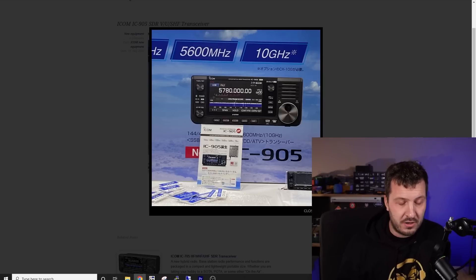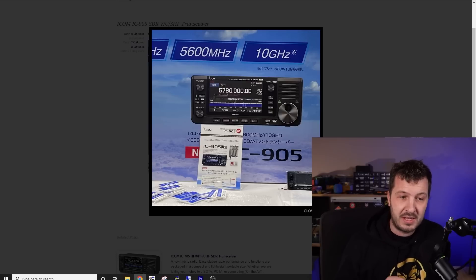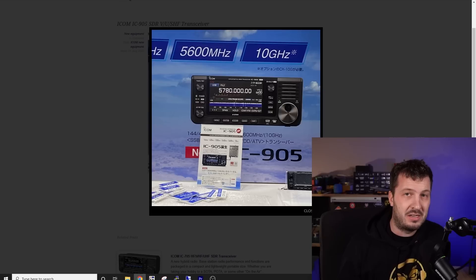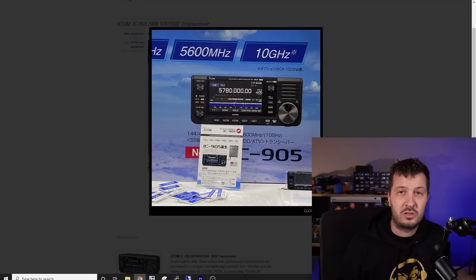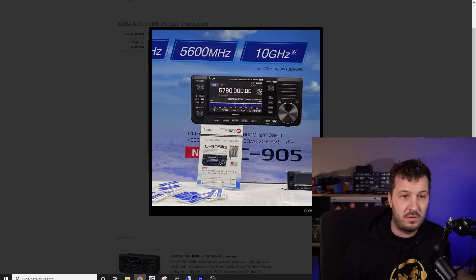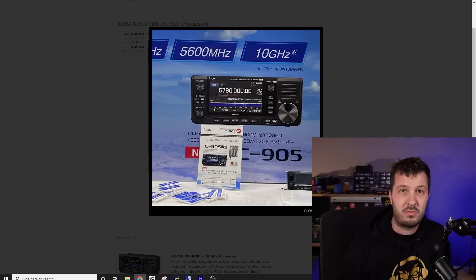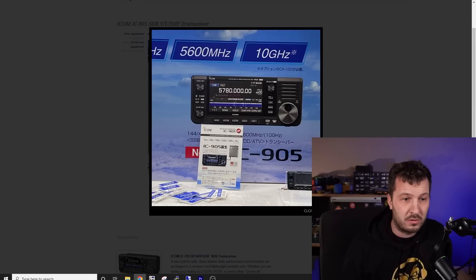Now, I'm wondering whether this radio, but the fact that it's got 2 meters and 70 centimeters in it as well, is that it might be the transverter driver, the radio of all radios for people who want to run transverters and microwaves. So you can use it for your existing transverters, but it also comes with these extra bands.